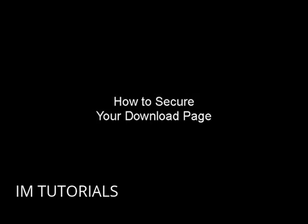In this video I'm going to talk you through how you can secure your download page. There's nothing worse when you spend a lot of time, a lot of money putting your digital product together than to have people hack into your website and go to your download page and steal it.